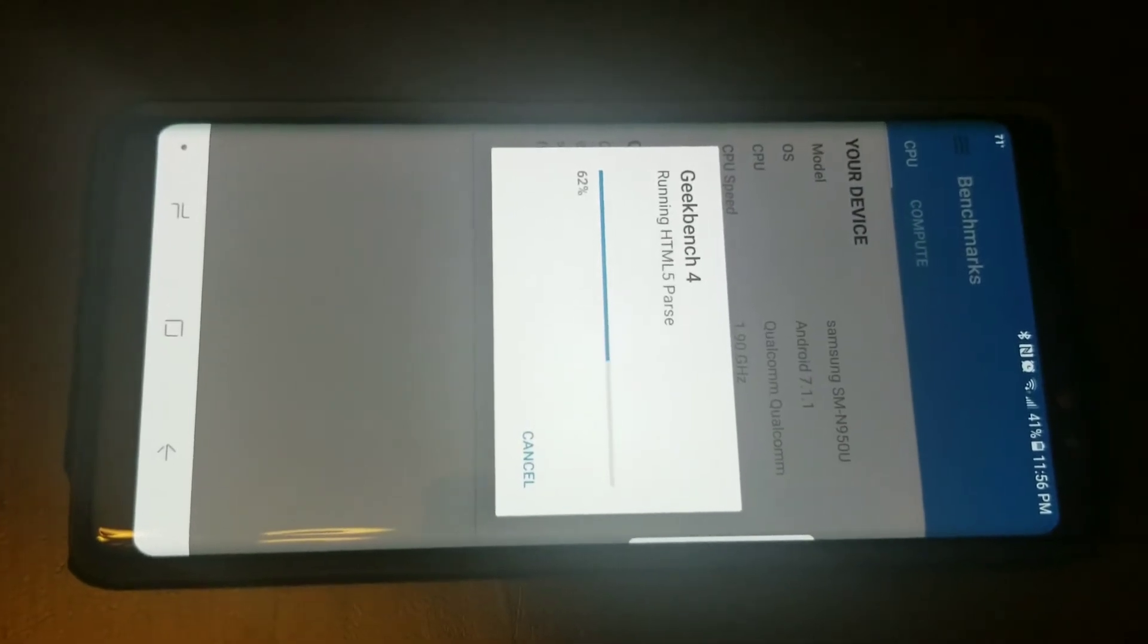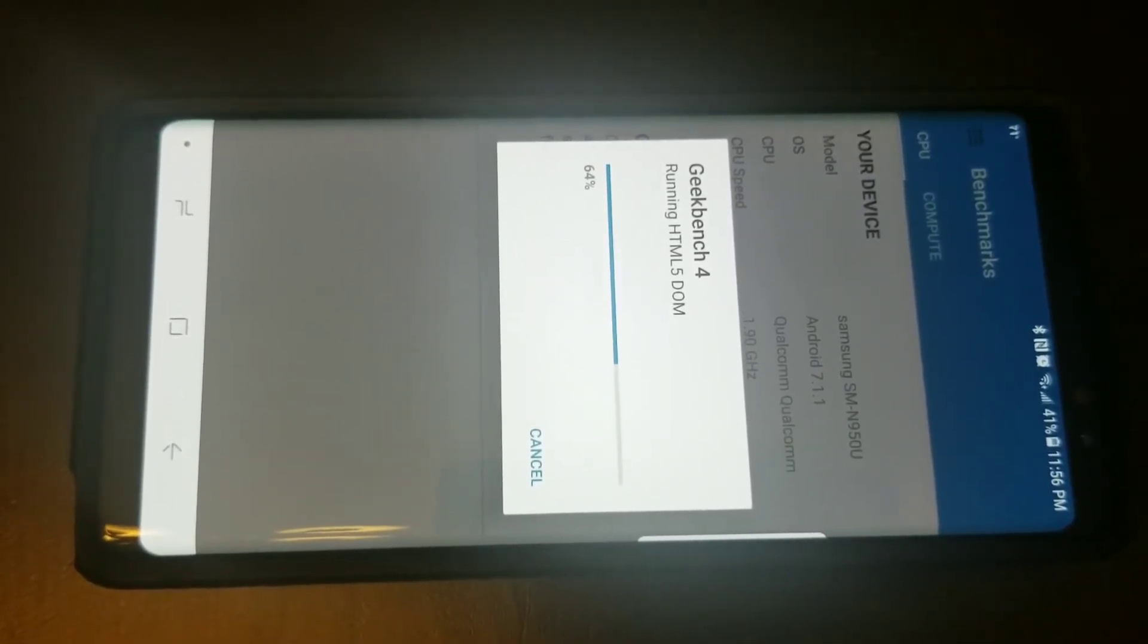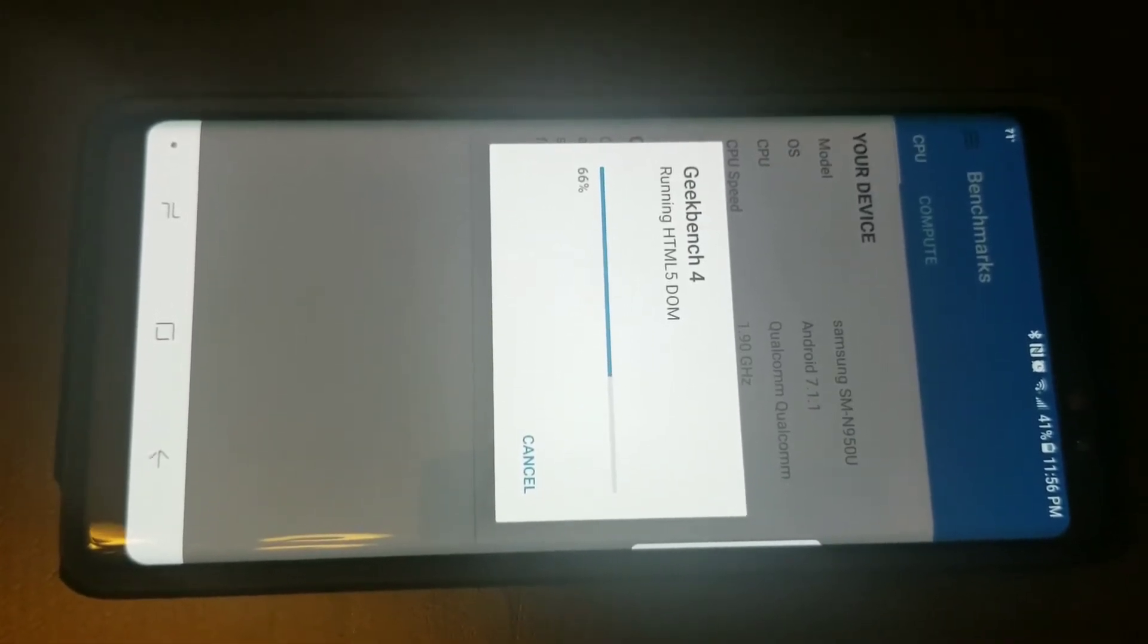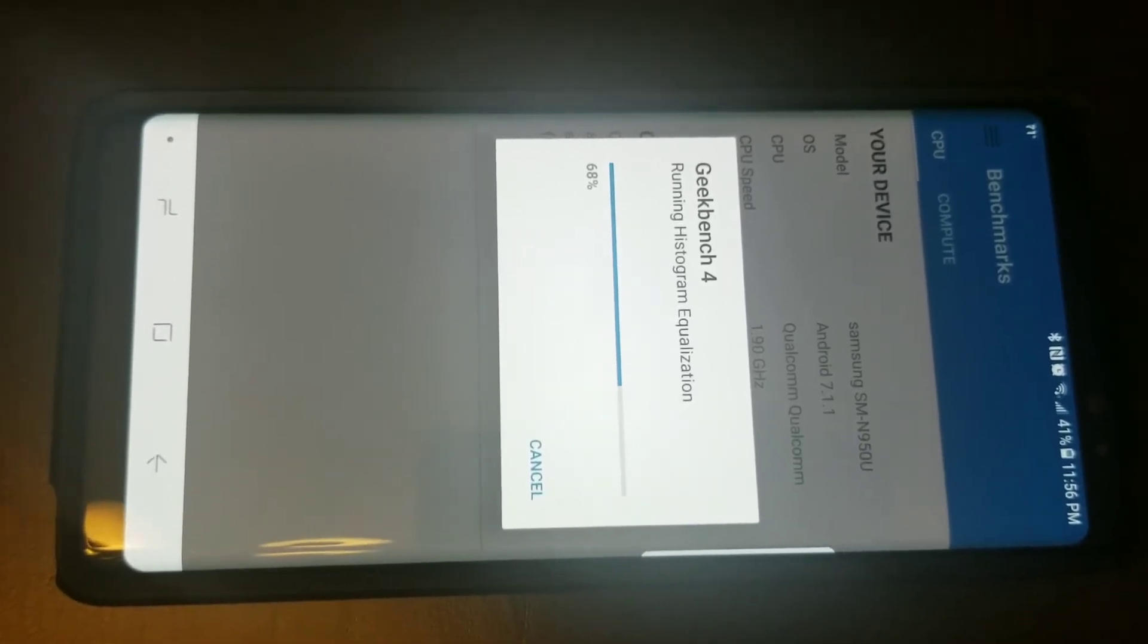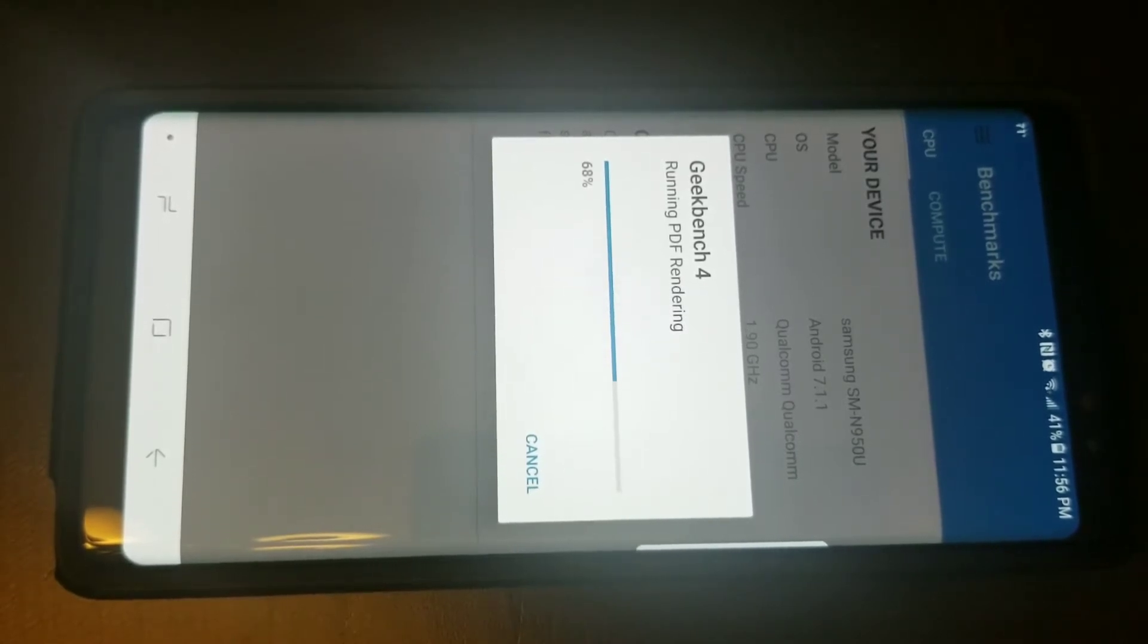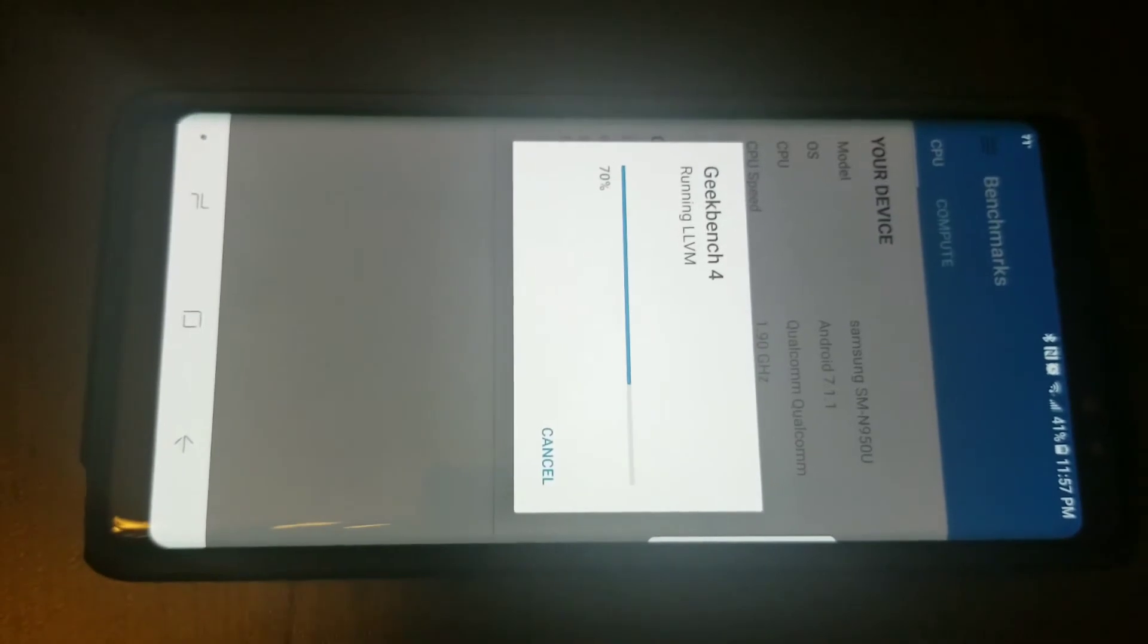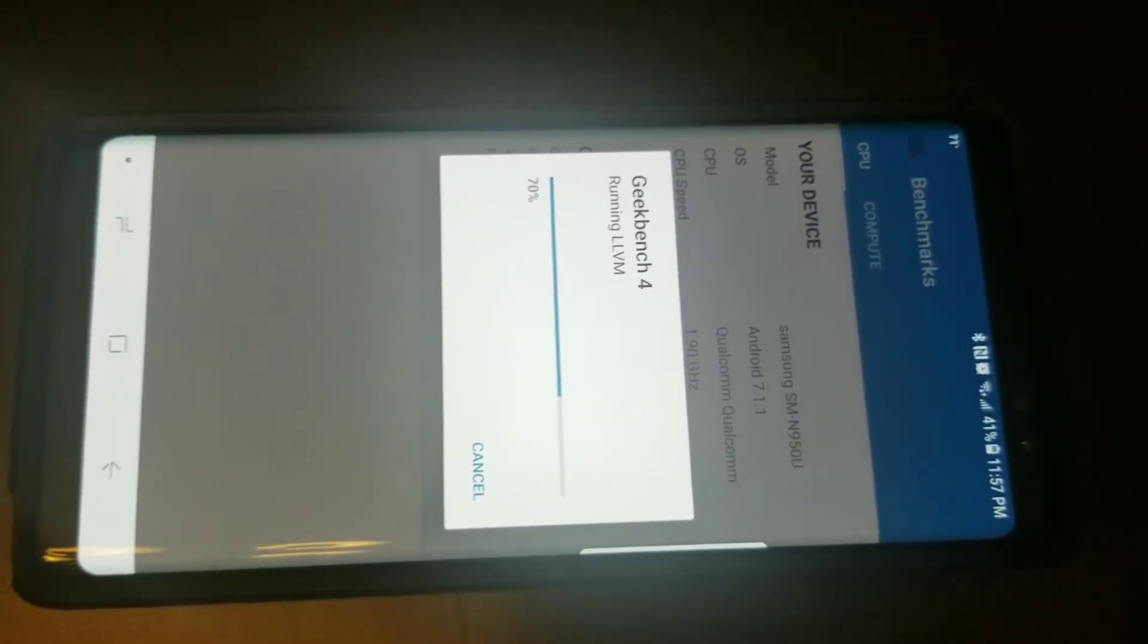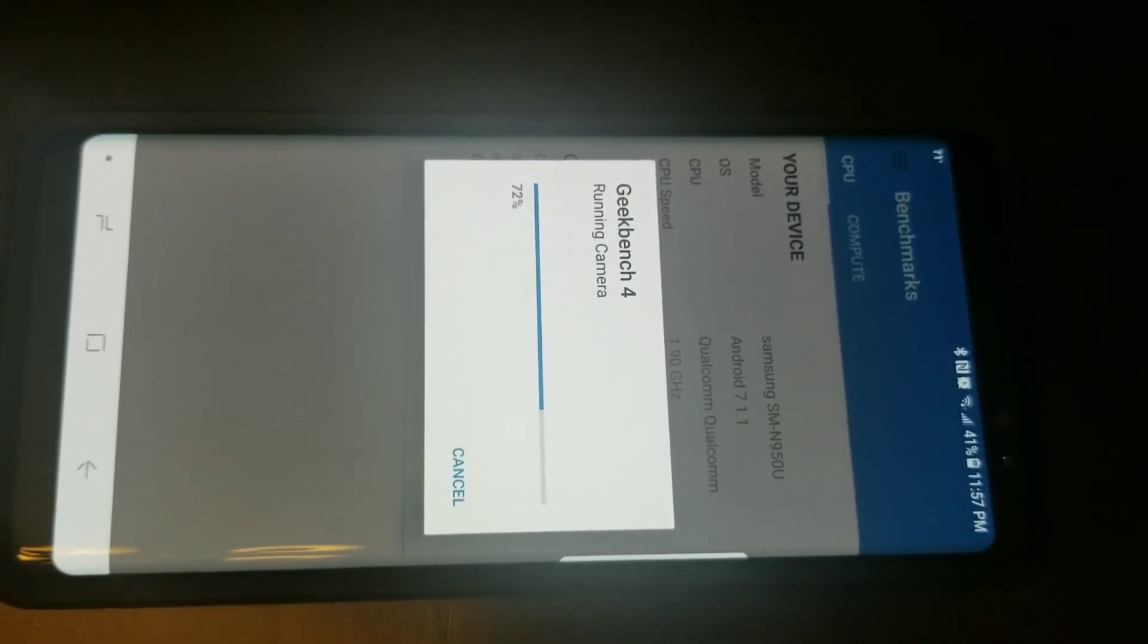So this is somehow my video stopped, maybe I ran out of disk space on this phone. So I start up a second video here of just the end of Geekbench 4. We're about 72% done.